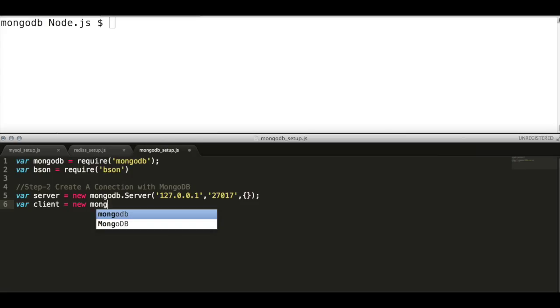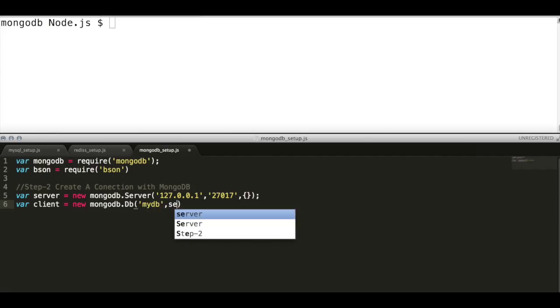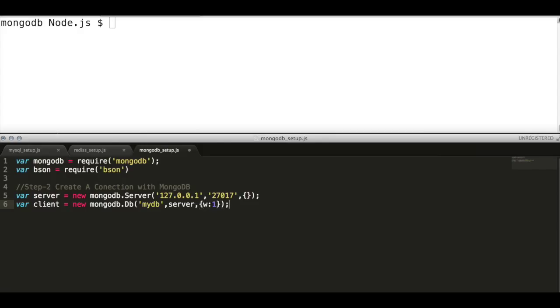Then create a db instance which expects three arguments: the db name, server config object, and optional element. In this case we acknowledge as the write, as w is set to 1.